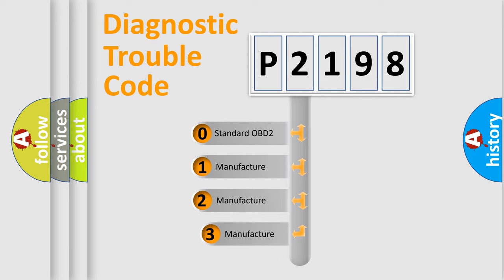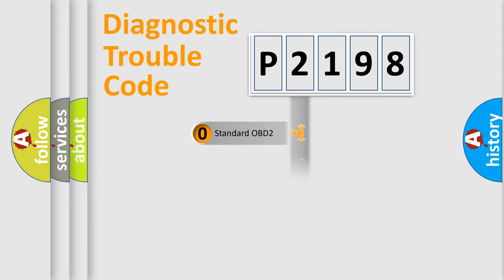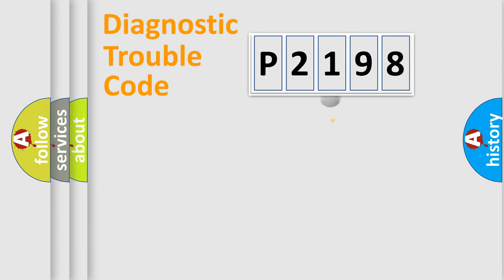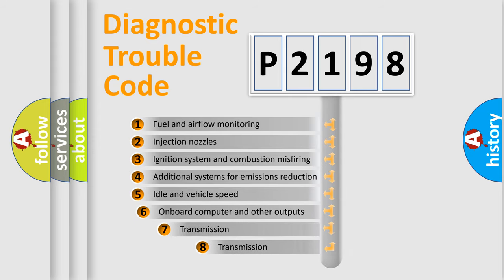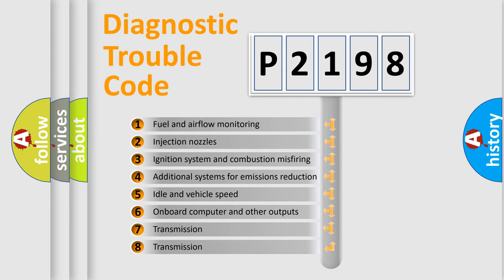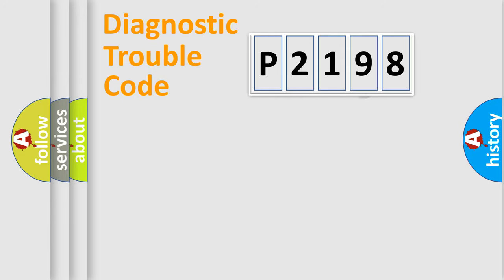If the second character is expressed as zero, it is a standardized error. In the case of numbers 1, 2, 3, it is a more manufacturer-specific expression of the car-specific error. The third character specifies a subset of errors. The distribution shown is valid only for the standardized DTC code.